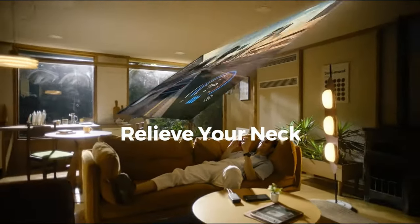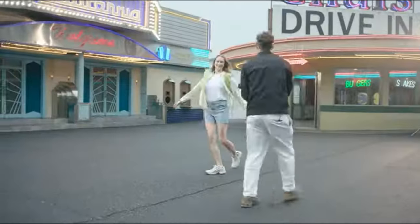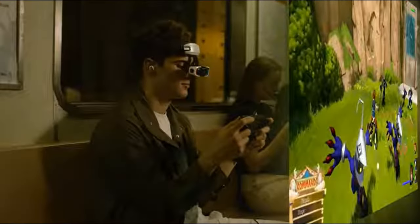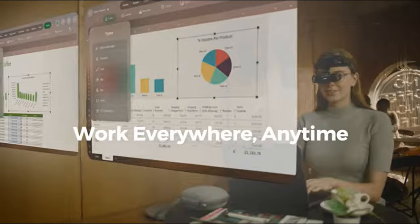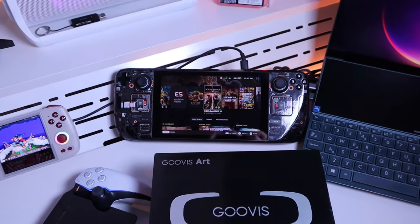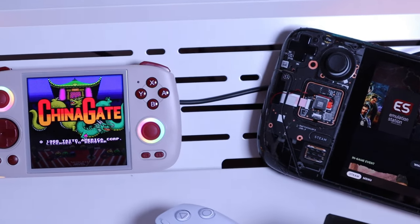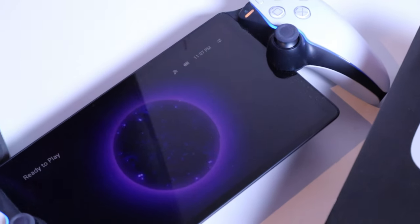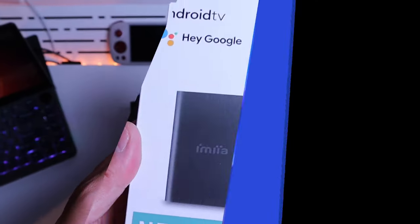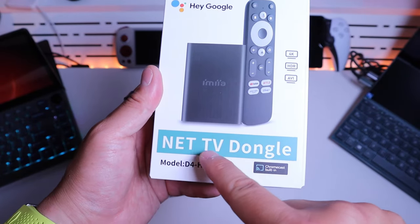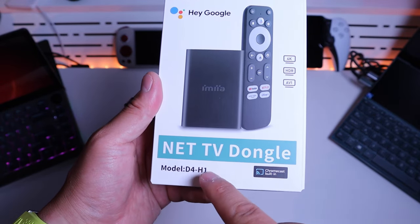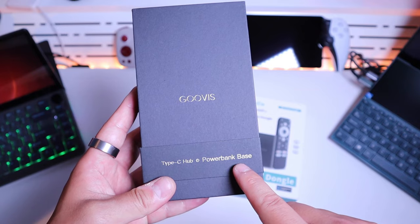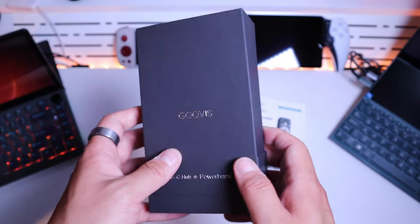This is compatible with multiple media devices including handheld gaming console, mobile phones, laptops, tablets, drones, and DSLR cameras, which I will share a few examples. GOOVIS kindly provided me with a Net TV dongle as well and the power bank base unit. So I'm really excited to do the unboxing and testing this unit. Enough said, let's get on with it.